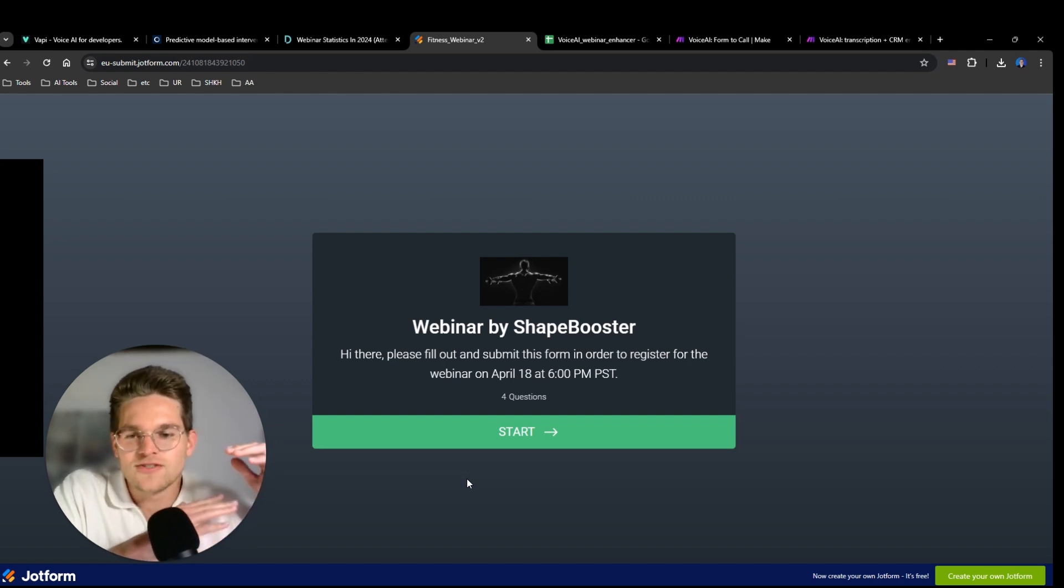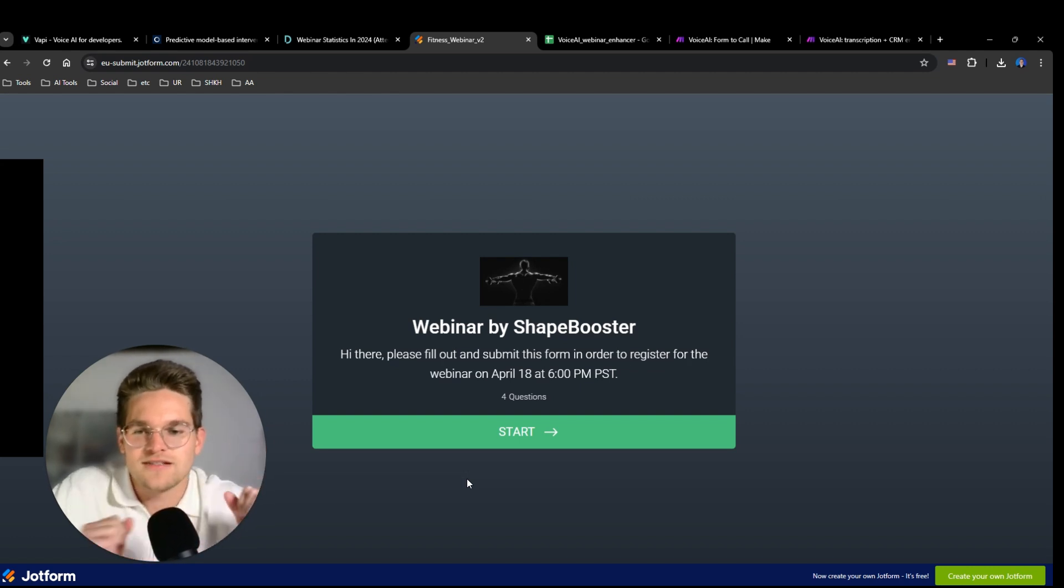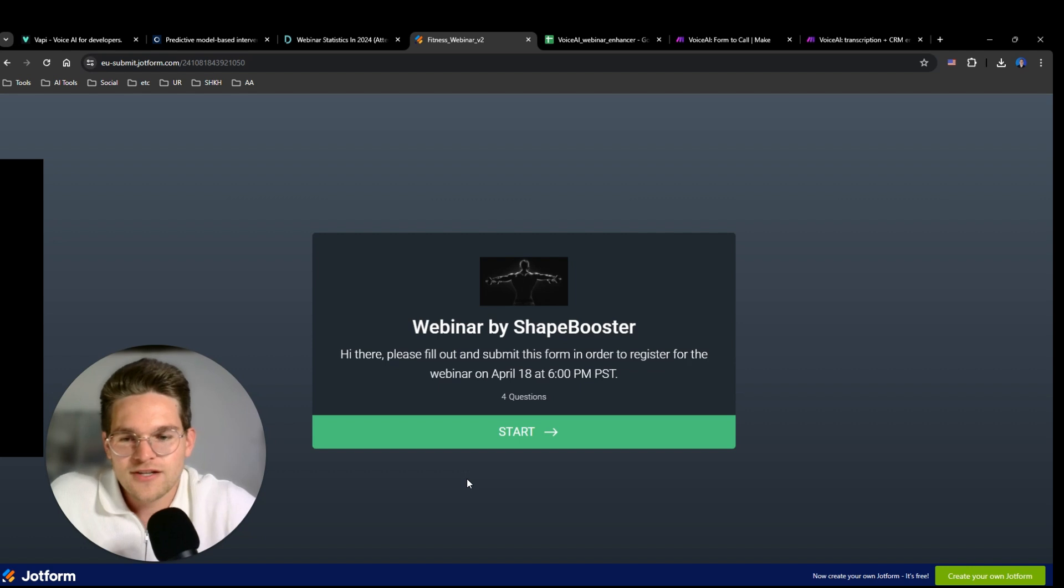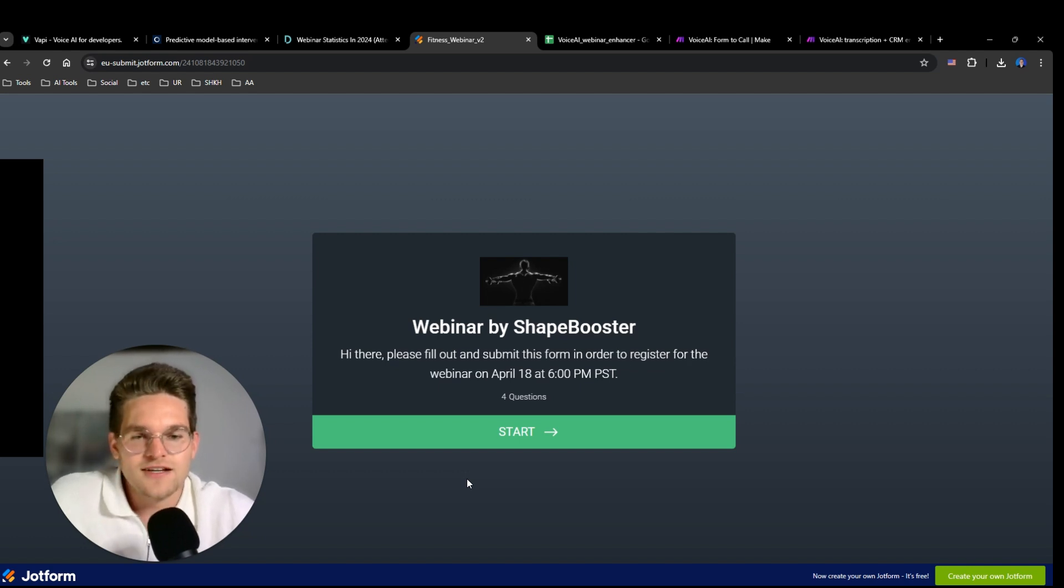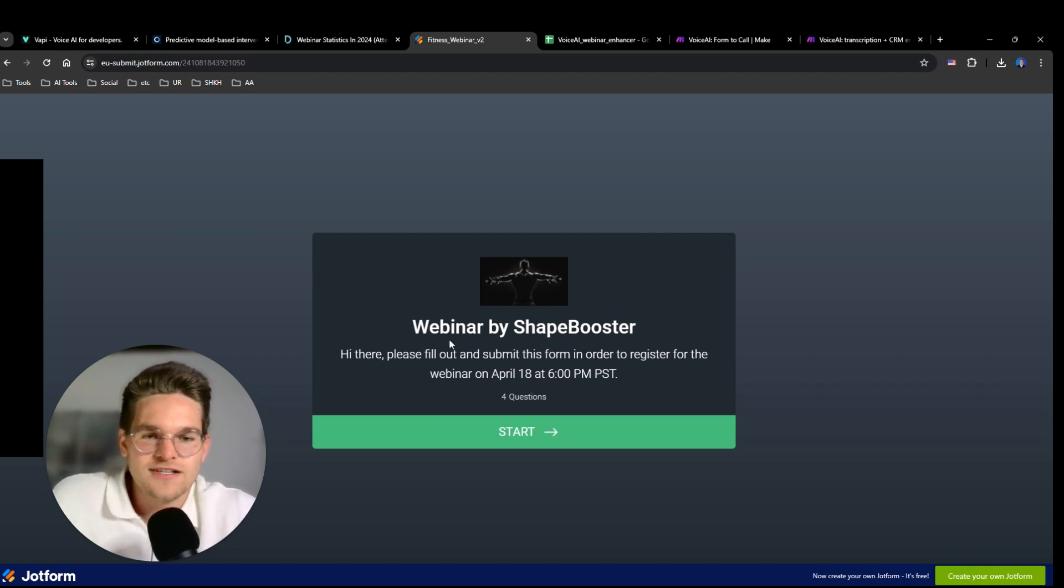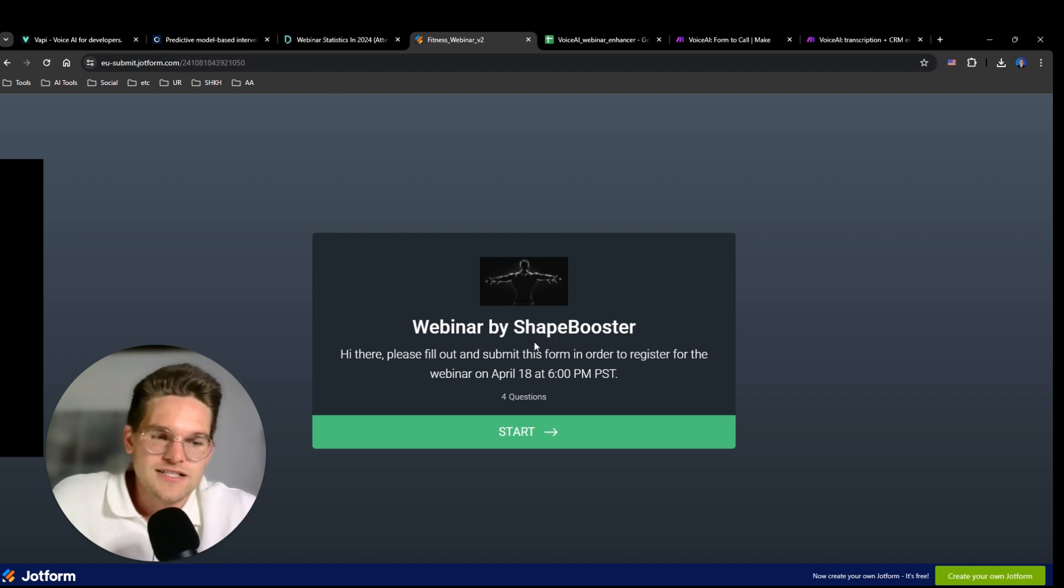Or even better, four hours or eight hours before the webinar takes place. But now for demonstration purposes, I'm going to receive the call right after submitting this form. So let's take a look.